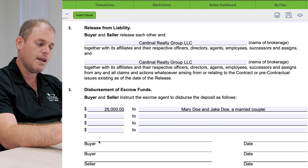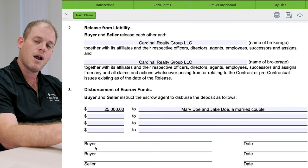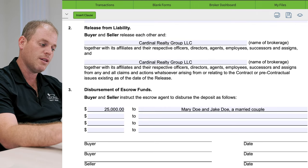Then everyone is going to go ahead and sign. Mary's going to sign on the top buyer line, Jake's going to sign on the second buyer line, and they're going to send it over to the seller. The seller is going to sign, and we're done — everyone can go their separate ways. The deposit is now released back to the buyers, and the sellers can go put their house back on the market. That about wraps it up for our release and cancellation of contract form.